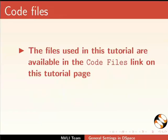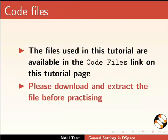The files used in this tutorial are available in the code files link on this tutorial page. Please download and extract the file before practicing.